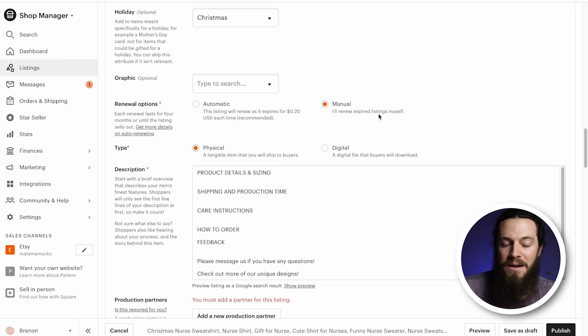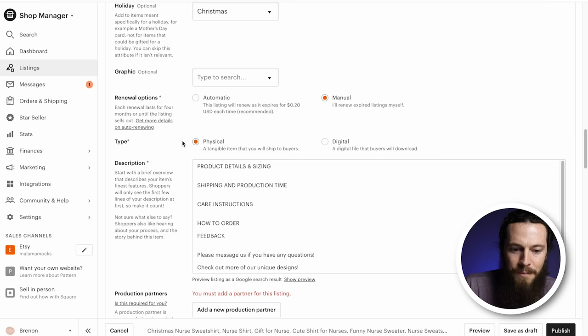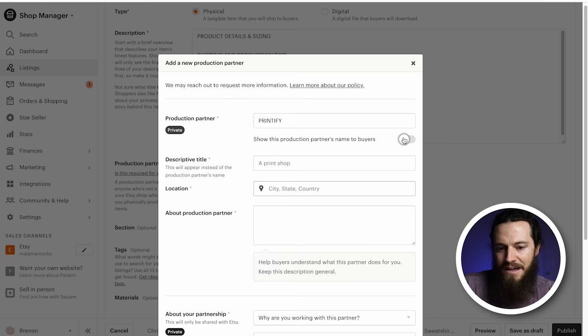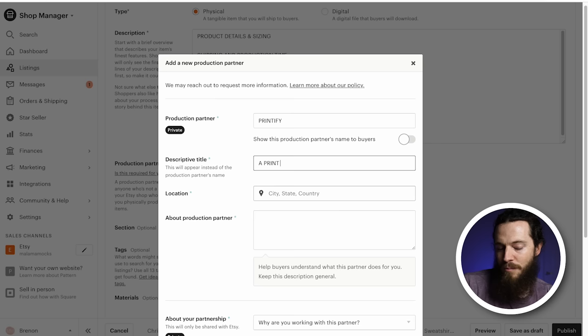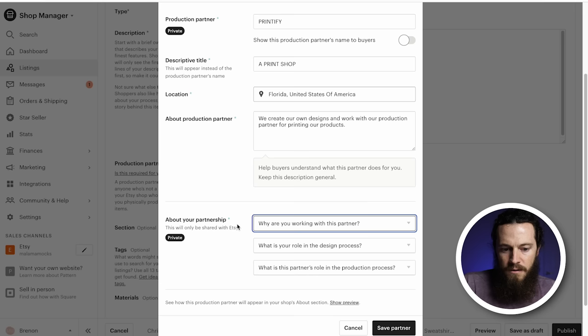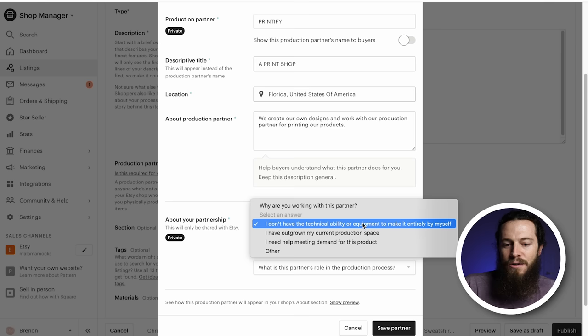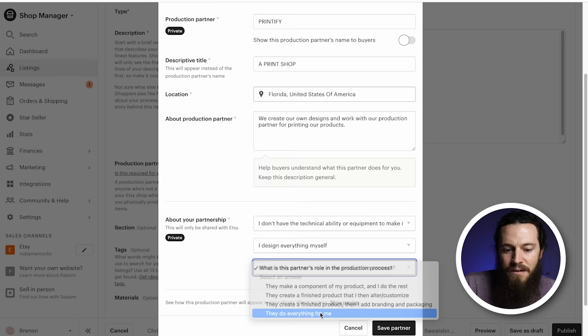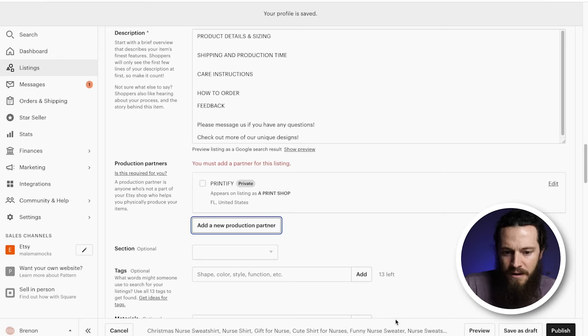Under Type, it's a physical product. For Production Partners, you are required to fill this out. Add Printify, deselect showing the partner's name to buyers, and for the descriptive title — what appears to customers — I'll put A Print Shop. Monster Digital is based in Florida. Have a simple explanation of the role of your production partner. For About Your Partnership, select I don't have the technical ability or equipment to make it entirely by myself. For your role in design, I designed everything myself. For the partner's role, they do everything for me. Hit Save — it auto-saves and you won't need to fill that out again in the future.